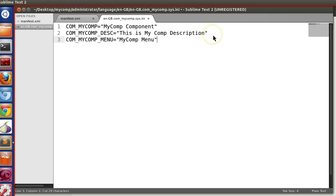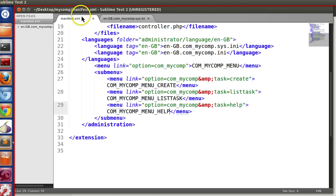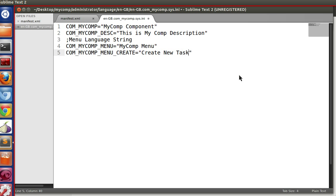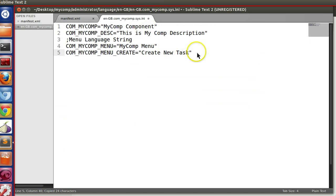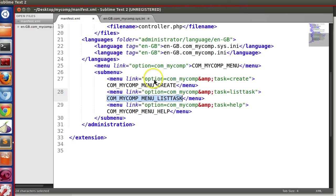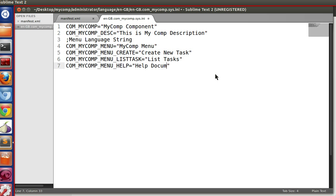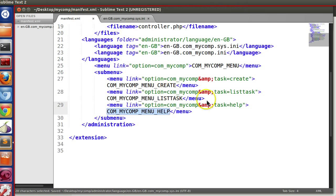So this one. So here we will define our language file. And also we can comment in language file by semicolon. Menu language string. Now here we will define our other strings like this one. So create new task. This one, list tasks. And one more, this one is help documentation. So we have defined in the language file.